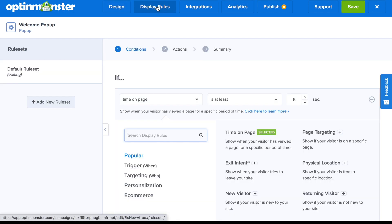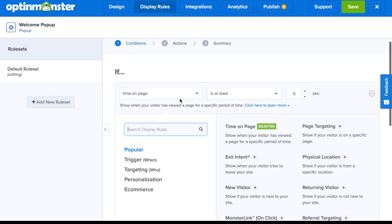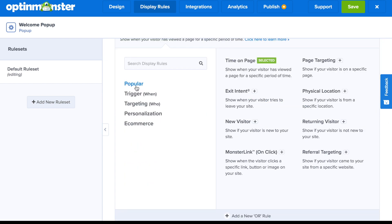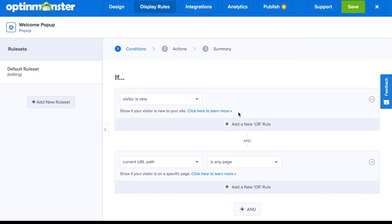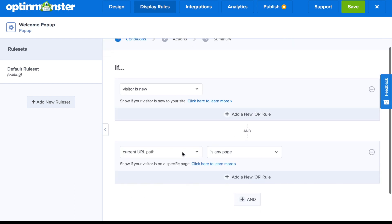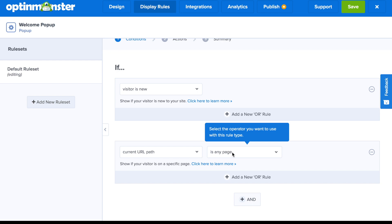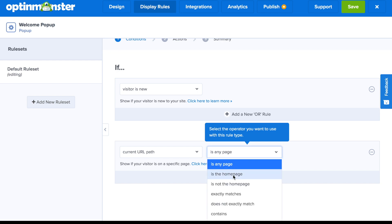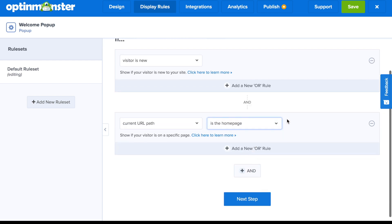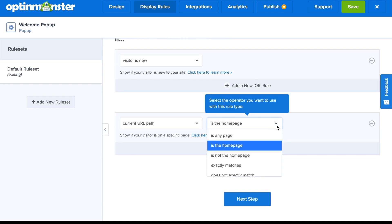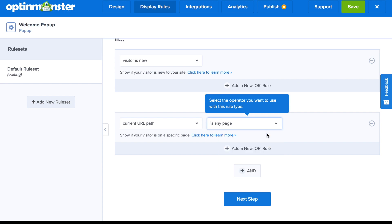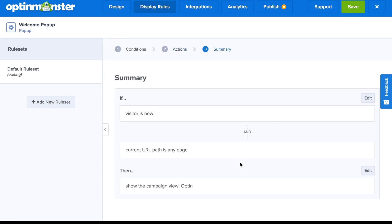Once you've finished your design, go to Display Rules to decide when and where this pop-up will show to your website visitors. Since this is a welcome pop-up, you might want to target new visitors. You can show it on the homepage or on more specific product or blog pages. On the summary page, you can confirm that your display rules are correct.